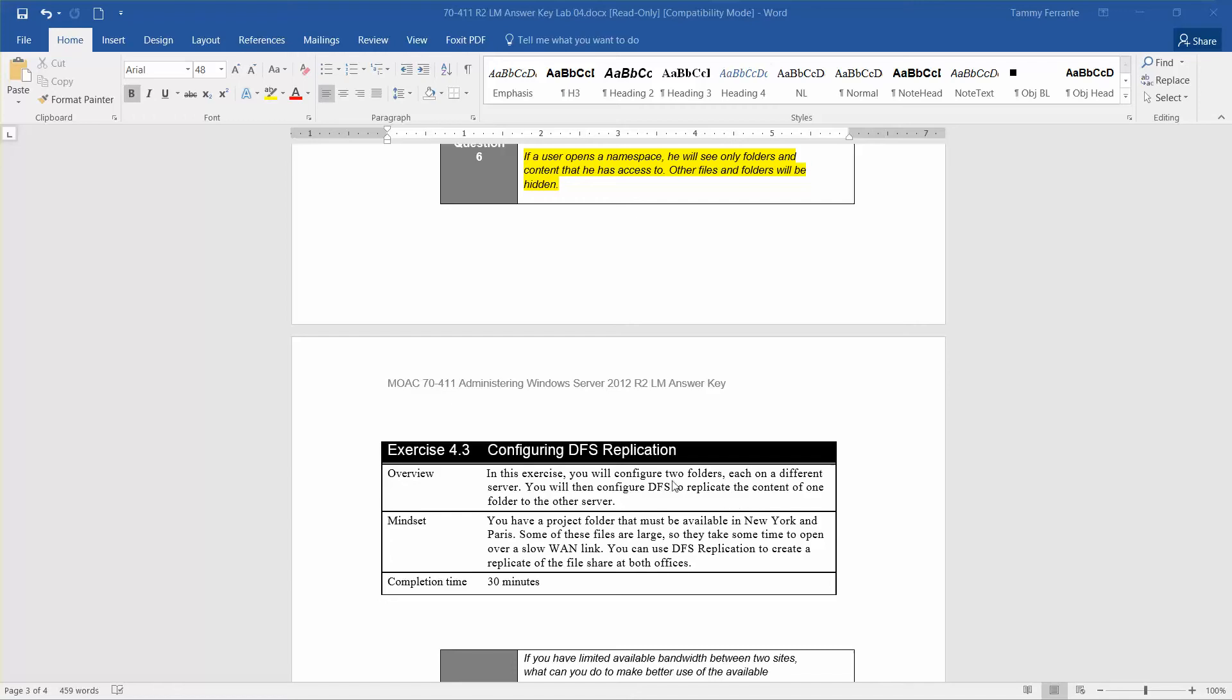In this exercise, you're going to configure two folders, each on a different server. You will then configure DFS to replicate the content of one folder to the other server.